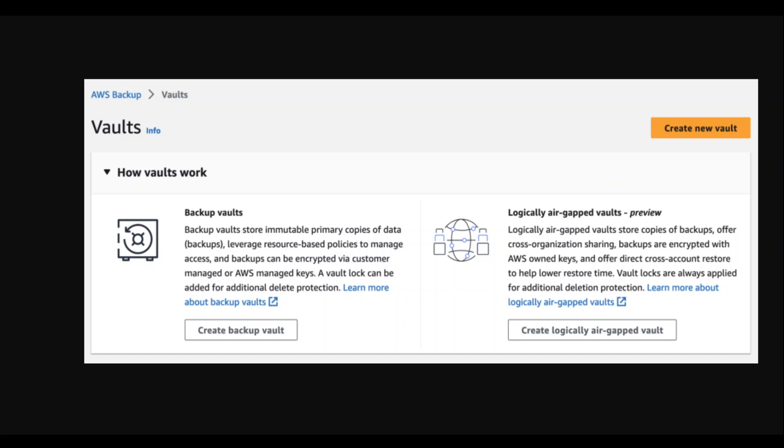Employing an AWS backup owned KMS key to encrypt recovery points helps customers with accidental or unwanted deletion of customer-managed keys.